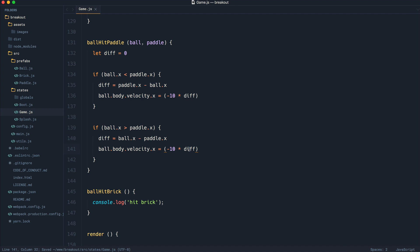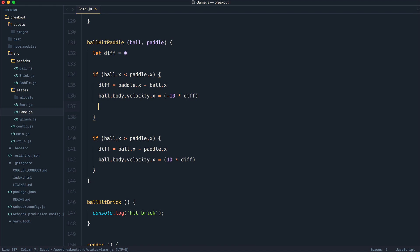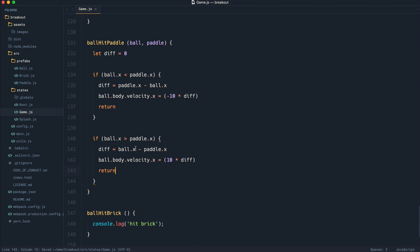And instead of minus 10, we want to increase the velocity on the x-axis. So we multiply it by the difference that we're using here, which, of course, is the further away it is from the center. Now, really importantly, what we want to do is in each of these statements, go ahead and return so we don't go ahead and continue down to here.